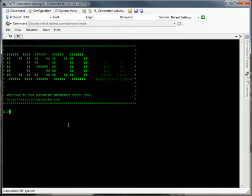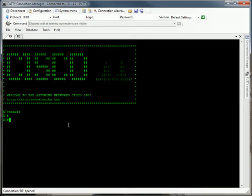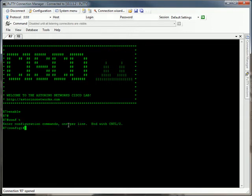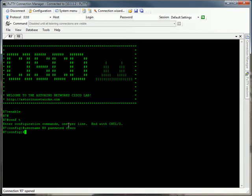So here we are on router 7, and we'll enter enable mode. First thing we need to do is set up in router 7's local user database some sort of username and password for router 8 to use so that it can authenticate properly. So we're going to say username router 8 password cisco. So that is the username and password the other end of this link is going to have to use to authenticate the line.